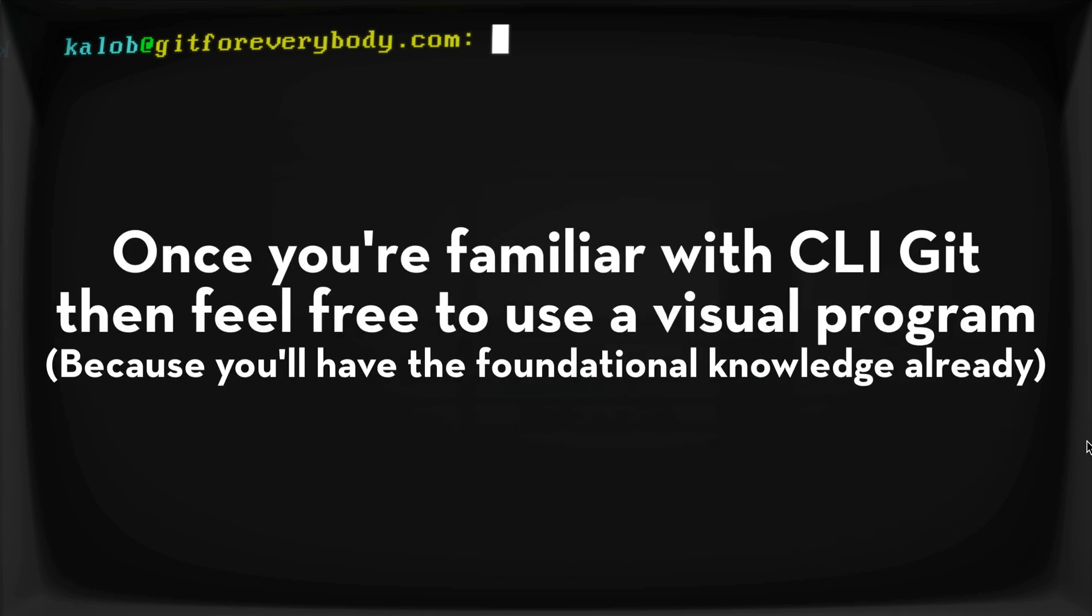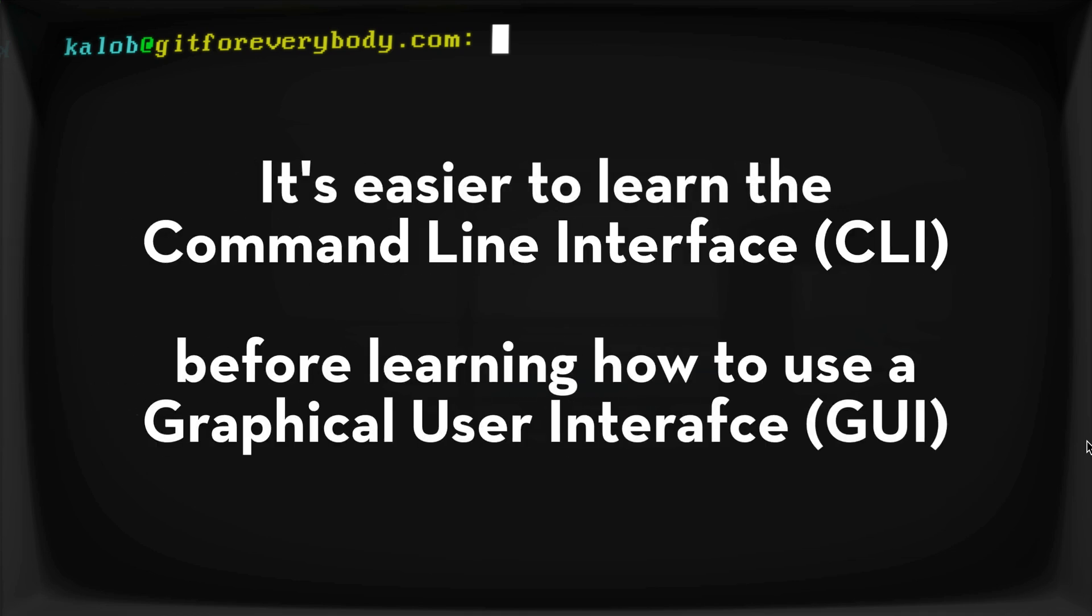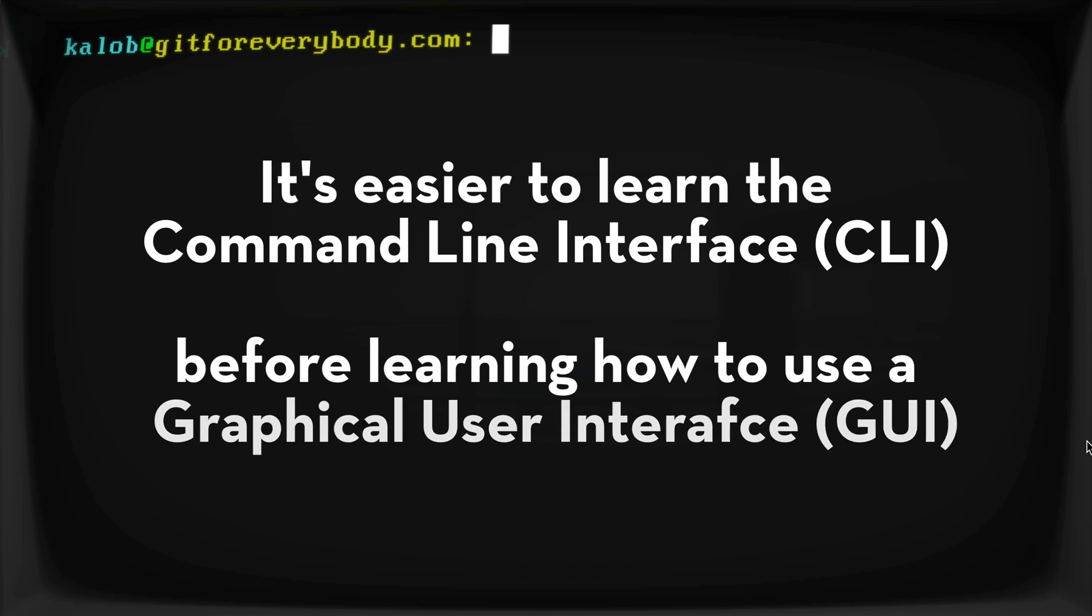Now later on, if you want to use a graphical user interface, a GUI, that's 100% okay and that'll be totally up to you. But it's a lot easier to learn the command line way of doing things now and then learn a visual tool later than it is to learn a visual tool now and then the command line way later.